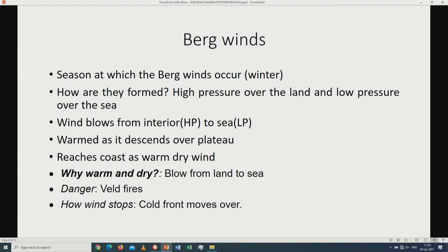Coming to the Berg winds. The Berg winds in South Africa are also known as foehn winds. We experience Berg winds during the winter months. They are formed when there is a high pressure over the land — the continental anticyclone — as well as a low pressure over the sea. The winds blow from the interior, which is high pressure, towards the sea. Warm air descends over the plateau and reaches the coast as warm and dry wind, because they blow from the land into the sea and as they descend they lose moisture.